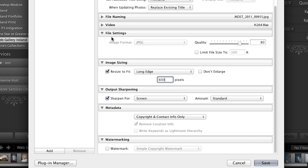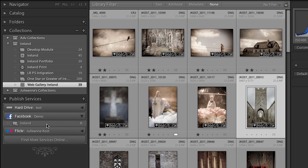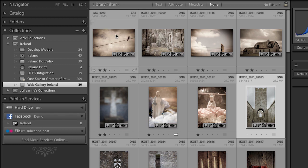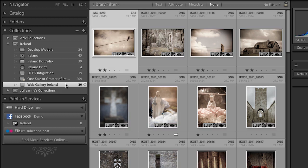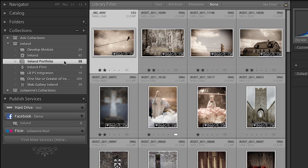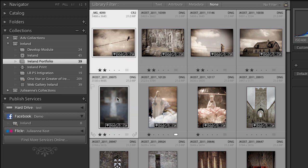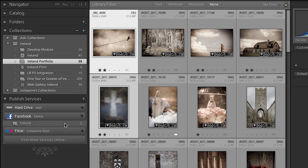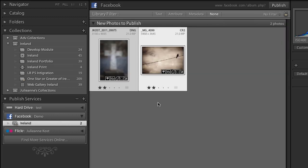Now once I've set this up the way I want it, I'll go ahead and click save and now you can see that here in my Facebook area I have a published service and here's the album. So if I want to take this image from either the web gallery or we could go back from my portfolio and we could select this image and maybe two images here and drag them into my published collection. Then when I click on the published collection, we can see that I have two new photos to publish.